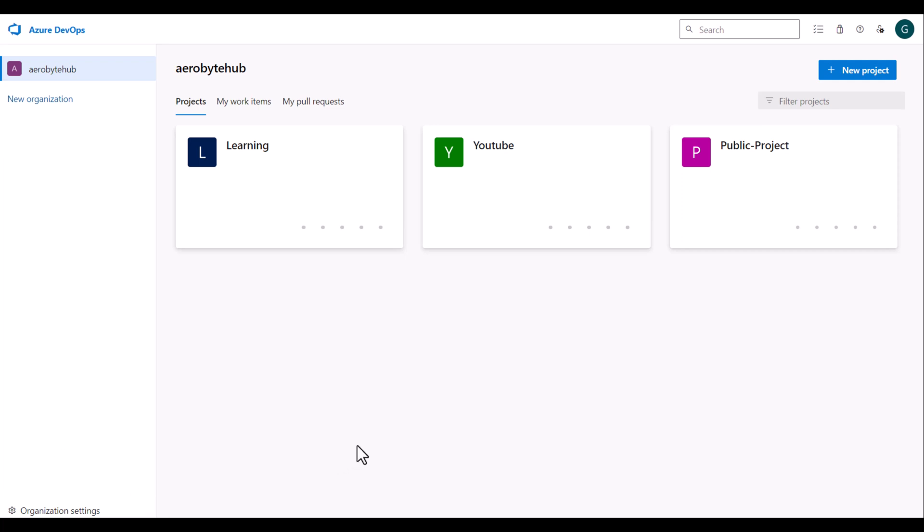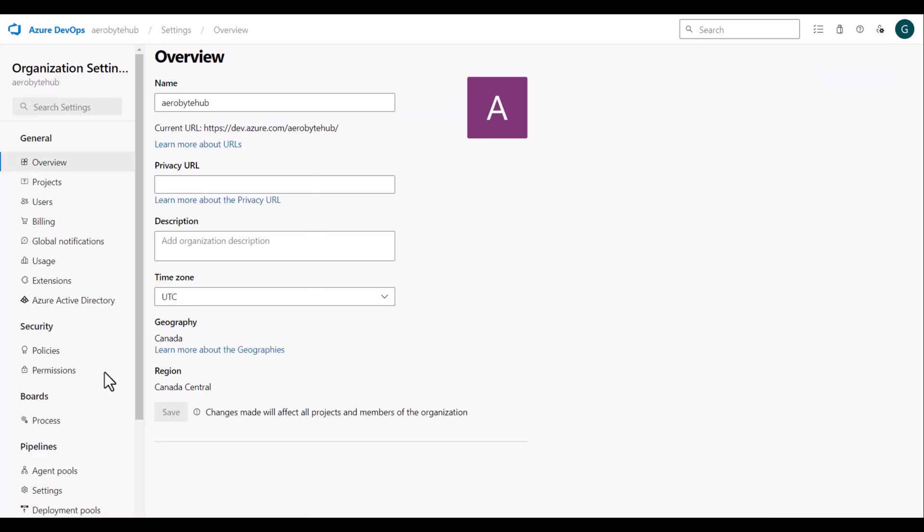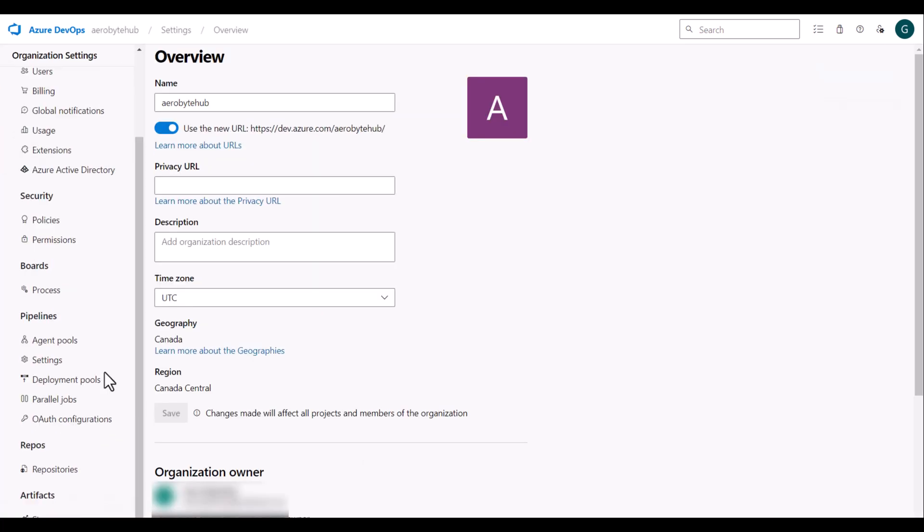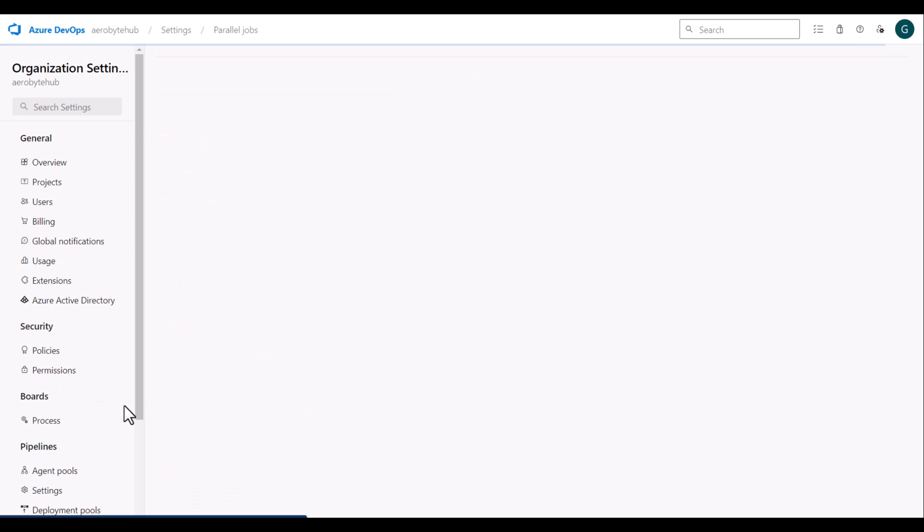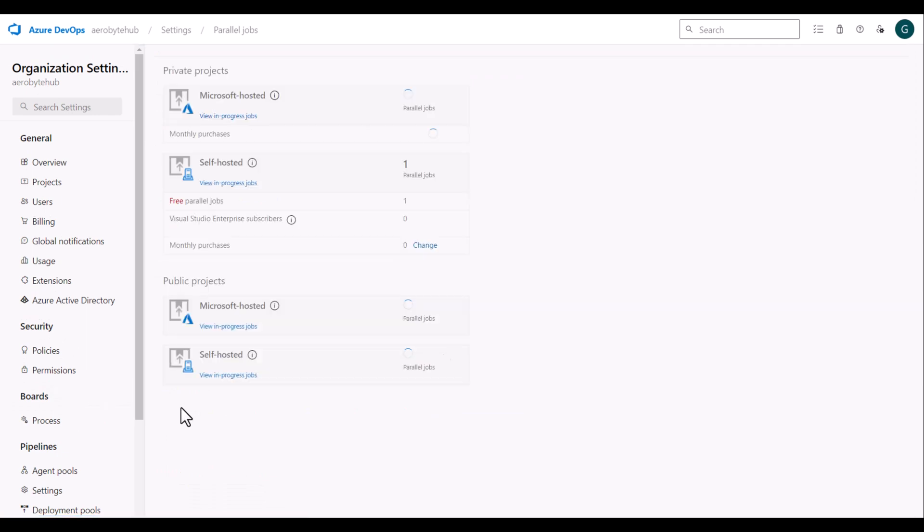To check how many parallel jobs you have available for your organization, navigate to Organization Settings. Under Pipeline, click on Parallel Jobs.